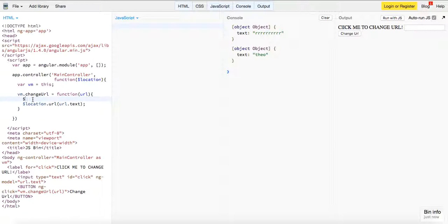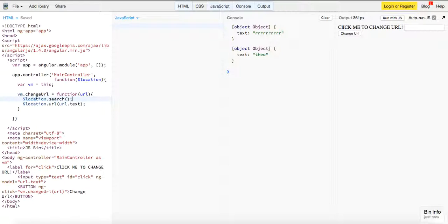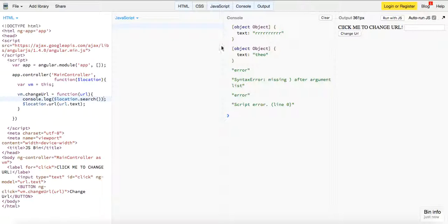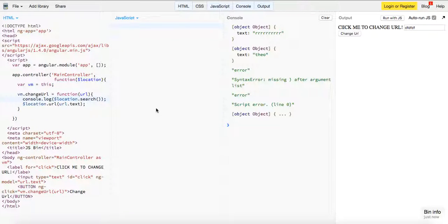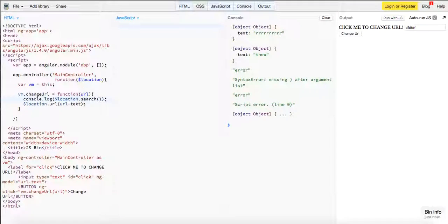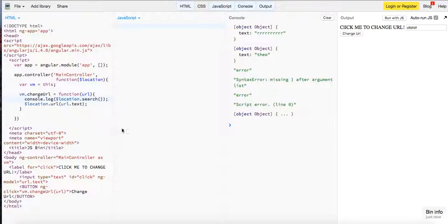We can also do location.search — this isn't really going to do much visually, but if we log it we can see the object. Basically, location.search is going to give us that result. These are just two handy methods you can use with the location provider.